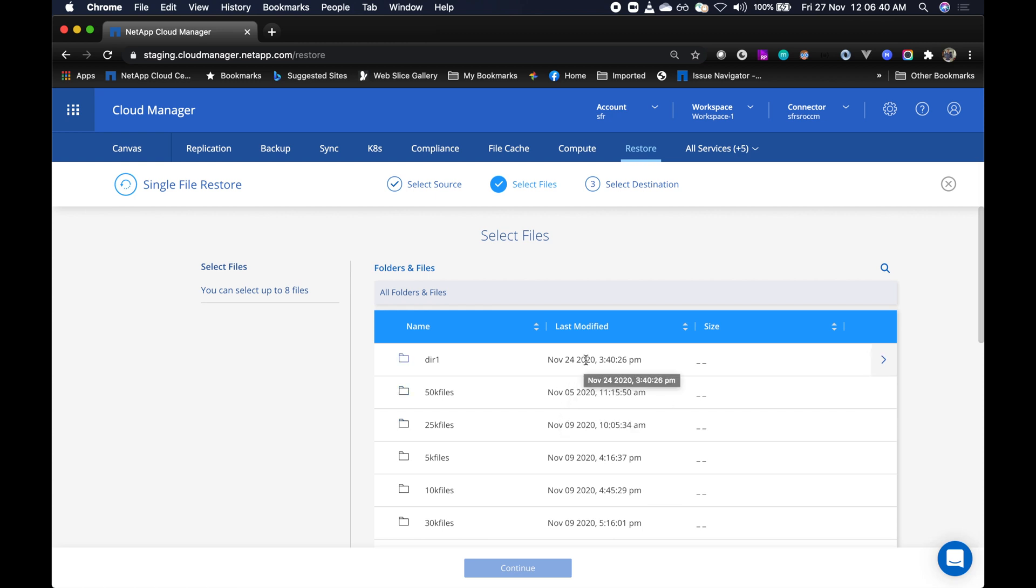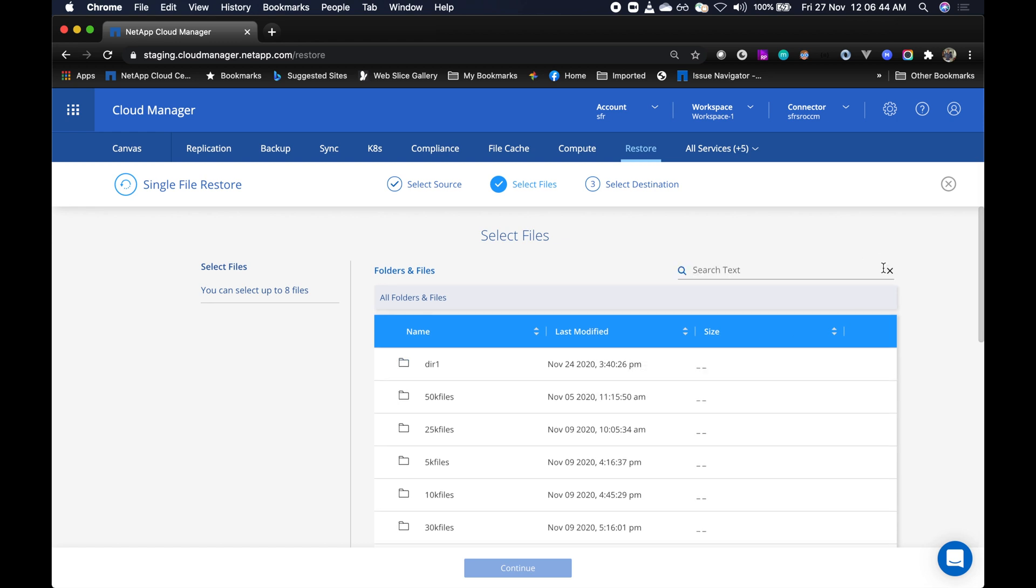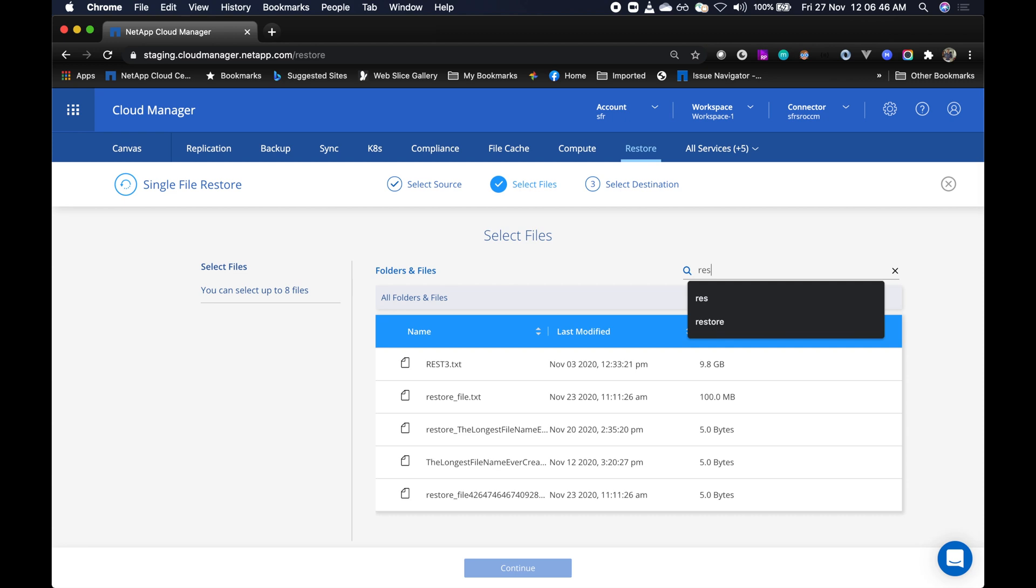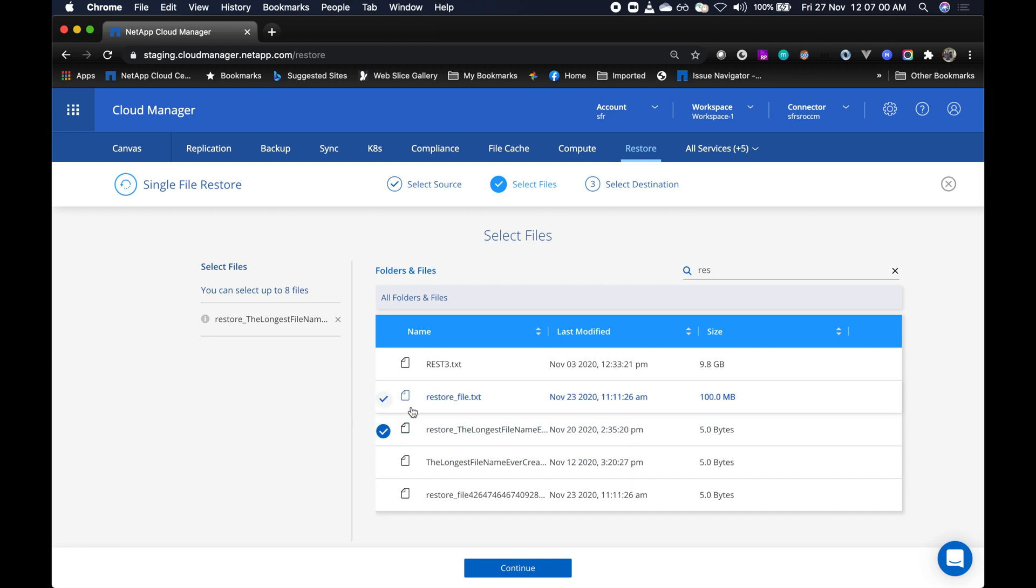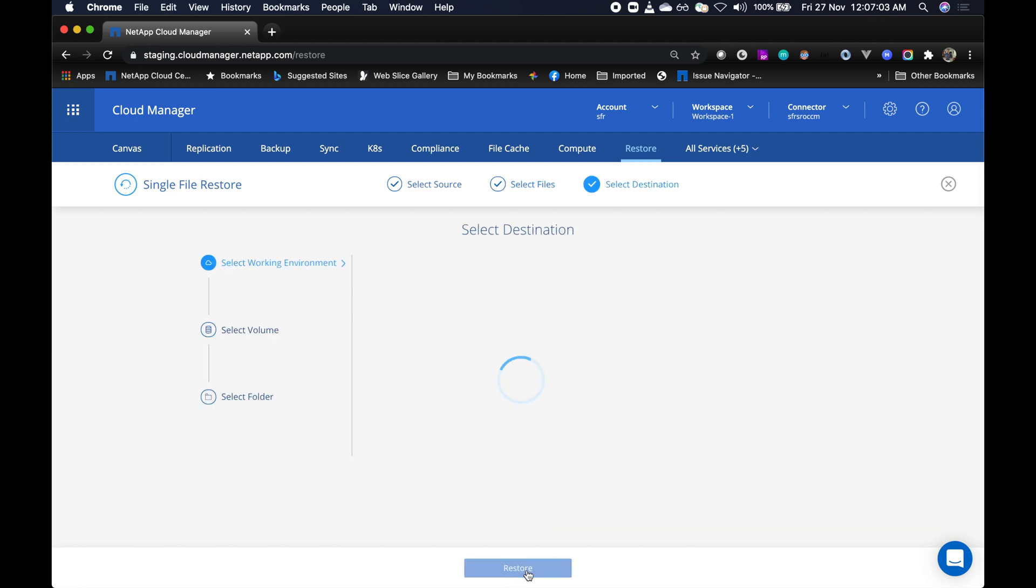So here now you can browse through the files and folders or even search for a file of your choice. In the single restore process, you can restore up to eight files. So I've selected one file, the one which I want to restore, and I'm going to click on continue.